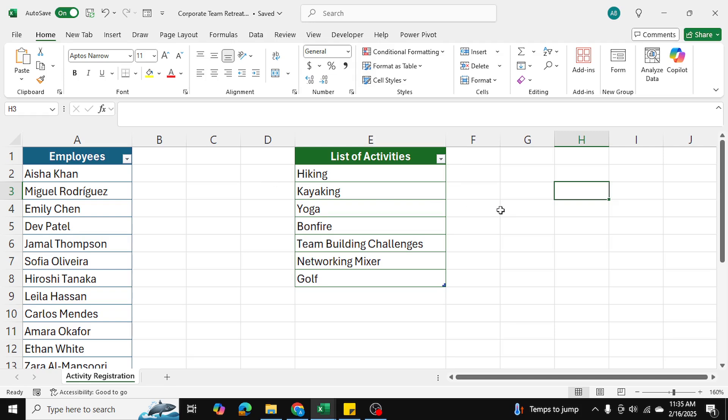Number one was that when you make a multi-select drop-down, if you want to remove a value that you've selected, you weren't able to do that from the previous video. The second comment that was most popular was what if you want to apply the multi-select drop-down to multiple cells in Excel.